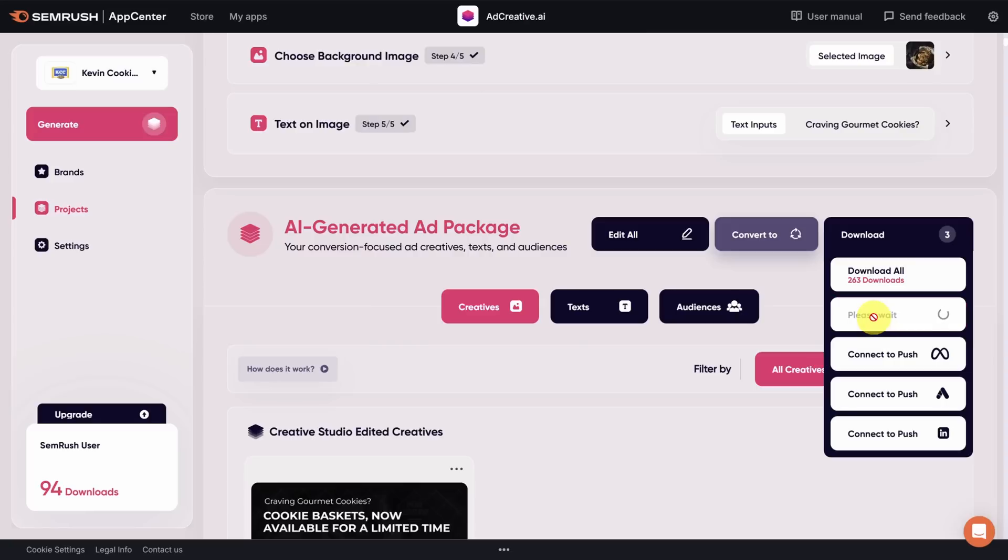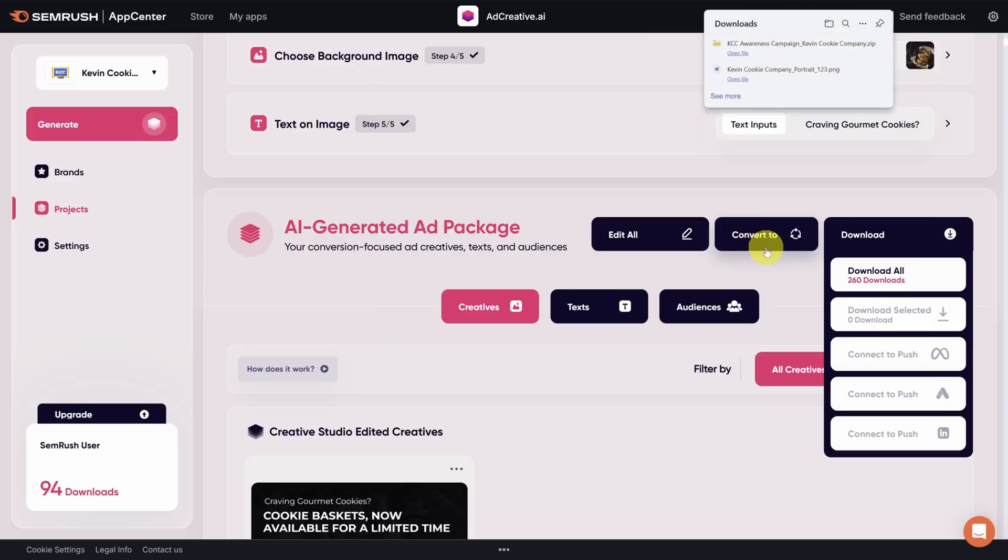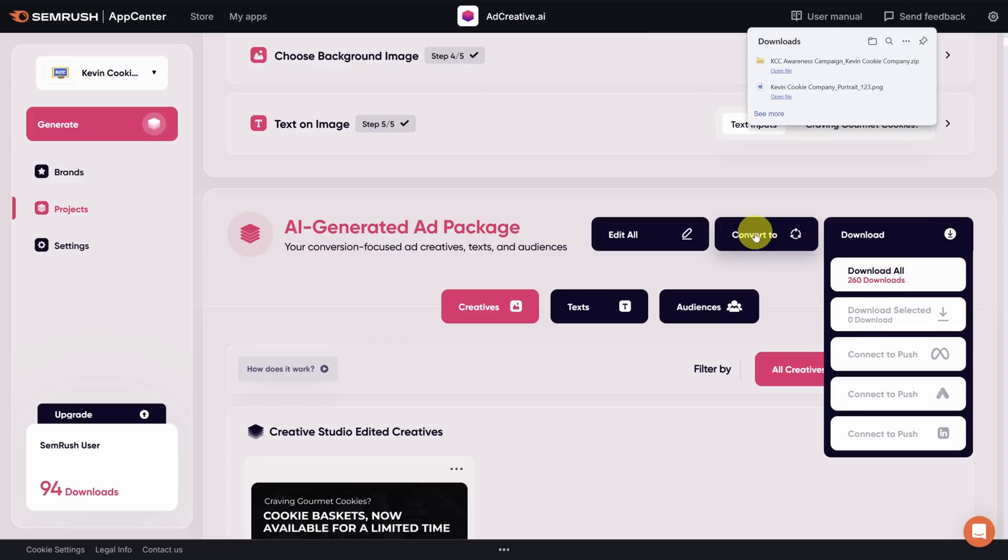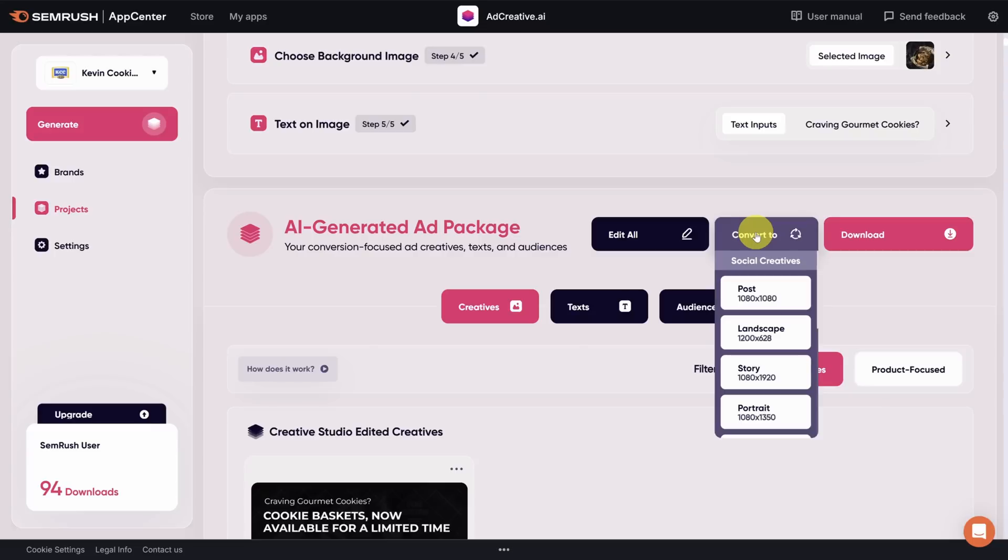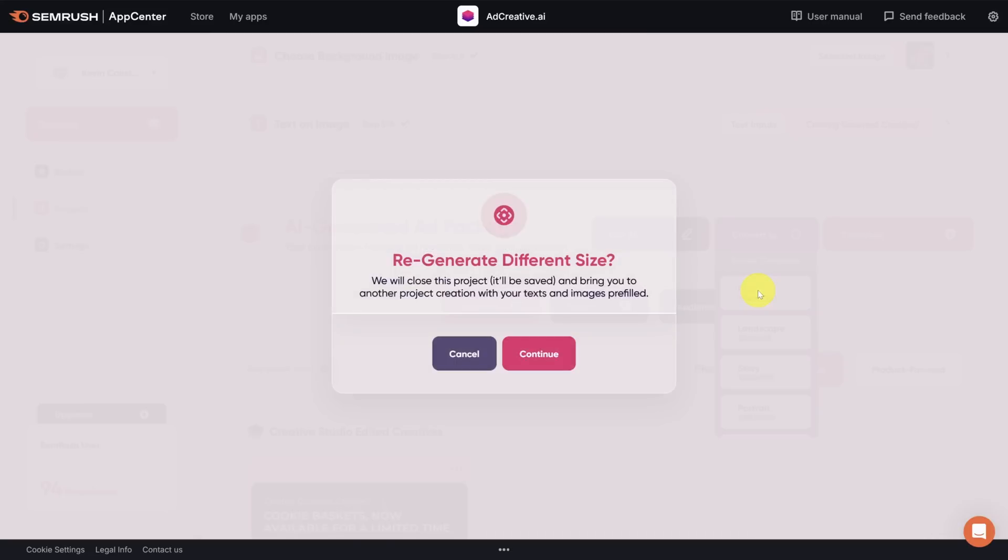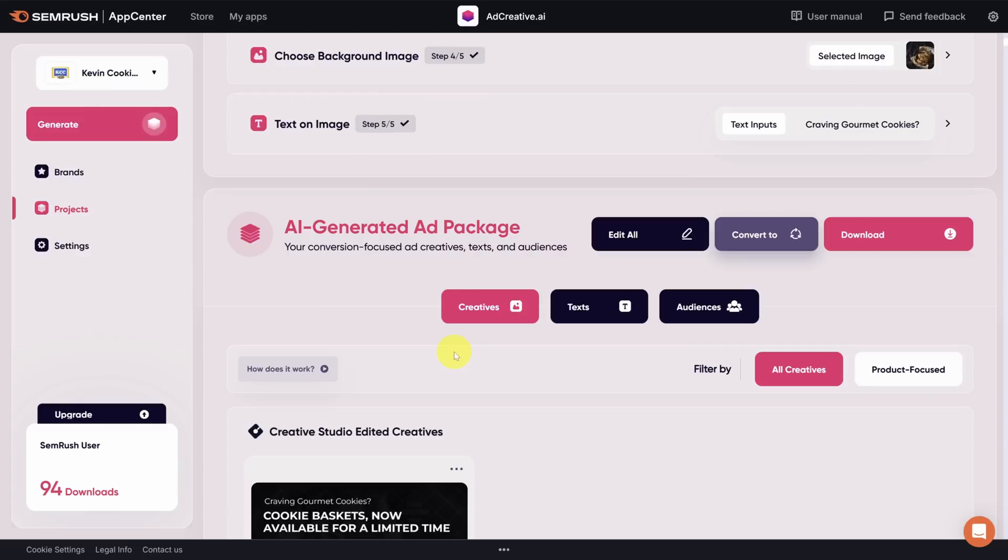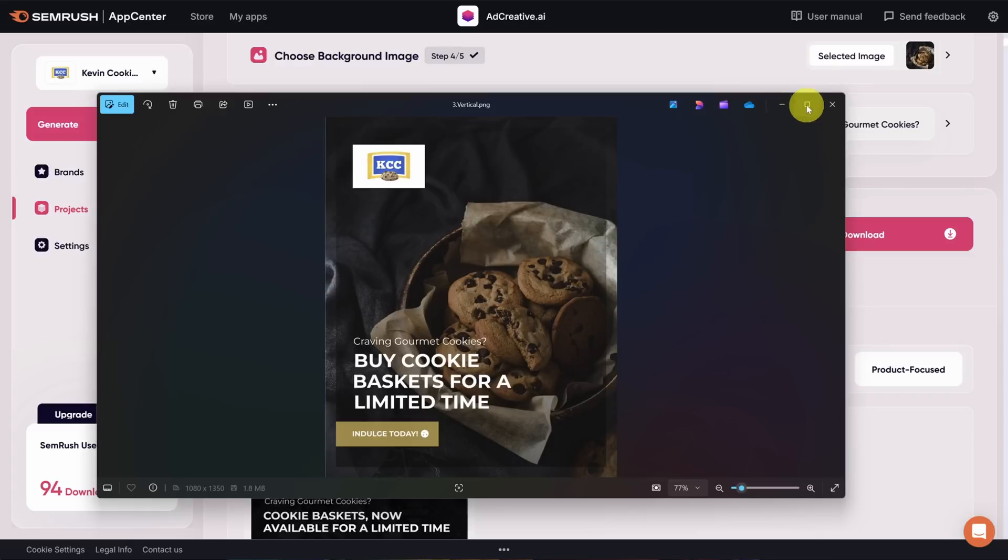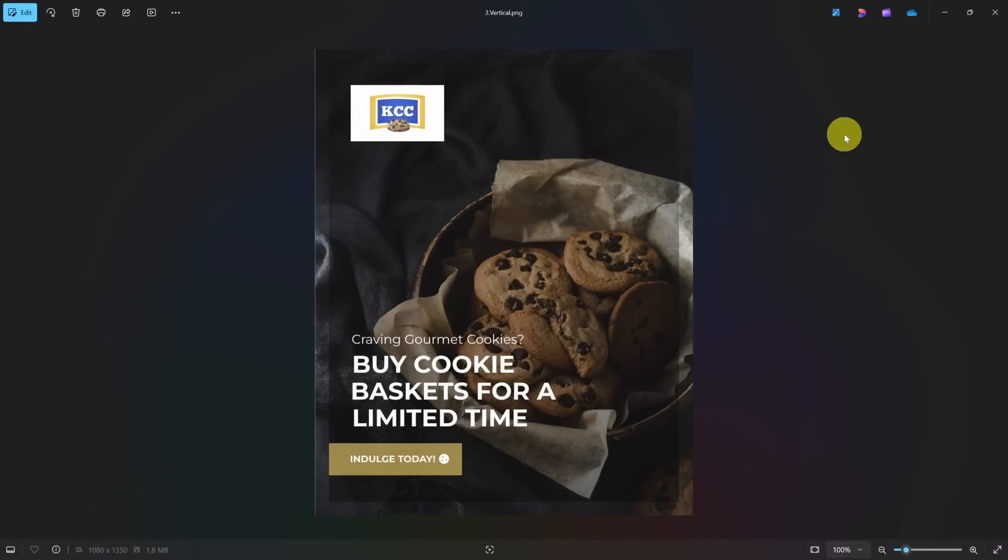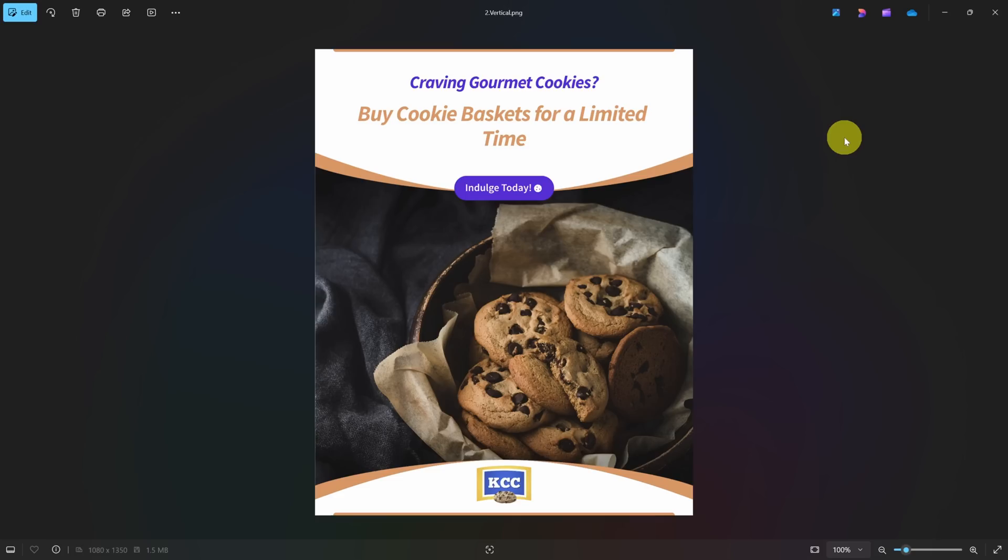While that's working, check out this convert to button. With this, you can change the size of your selected creatives. But beware, you'll exit out of this project and start a new one. That's not what we want to do right now, so let's click on the cancel button to get out of here. In the meantime, those images have finished downloading, so this is what they look like.